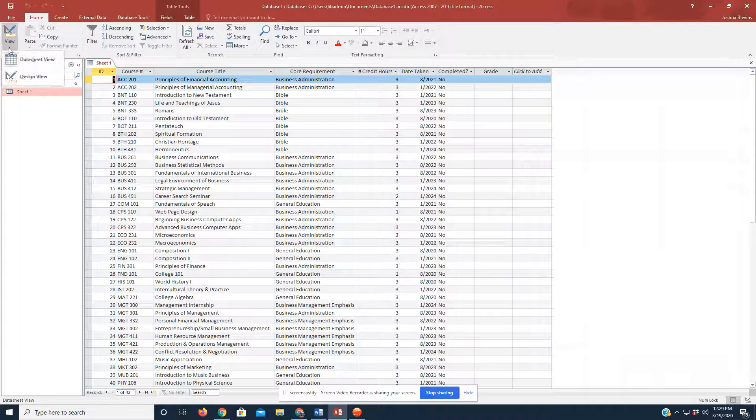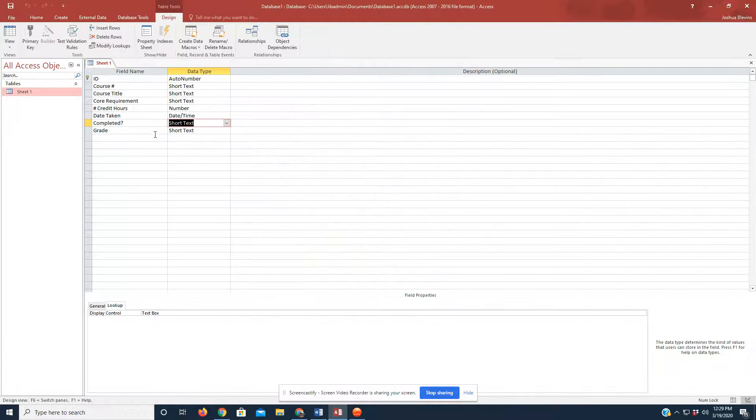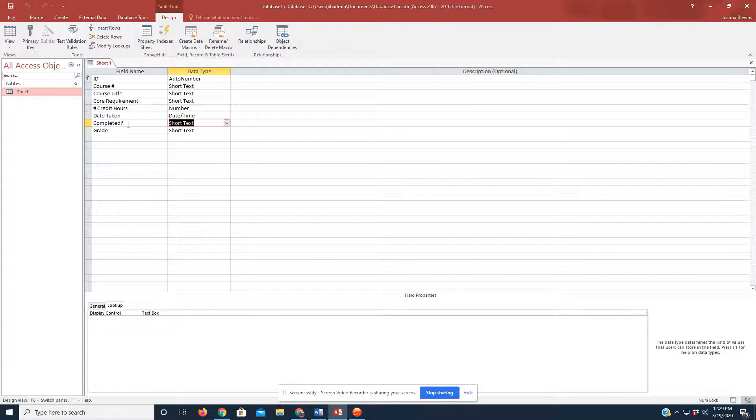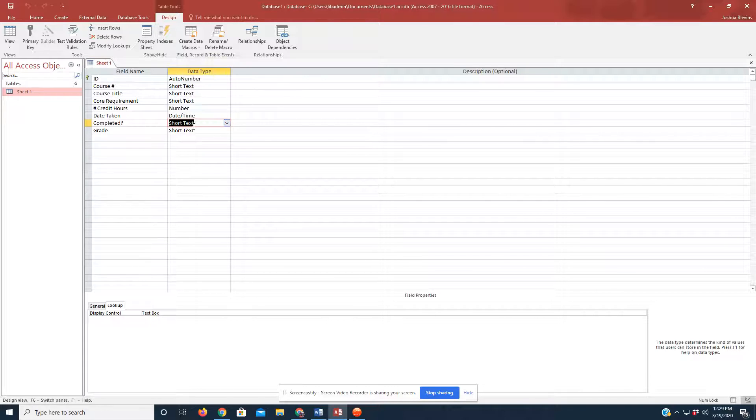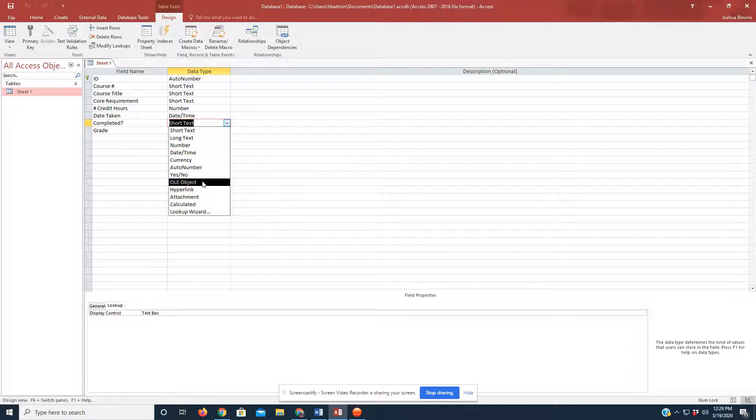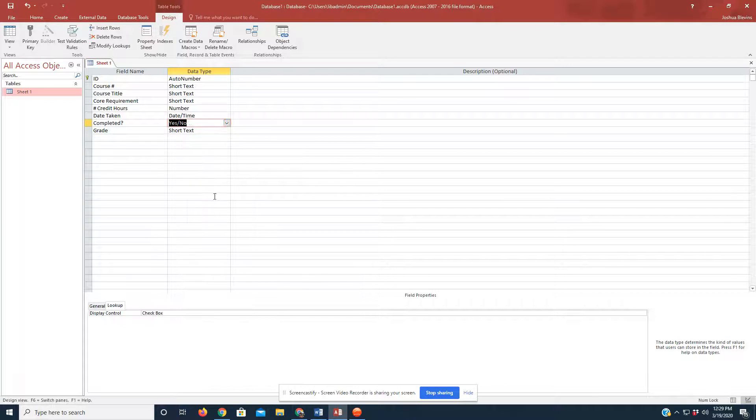Again, I'm going to click on View at the top left, take us back to Design View. In that Completed field, I'm going to change the data type highlighted in yellow. You see the column, Data Type. I'm going to change short text to Yes and No.